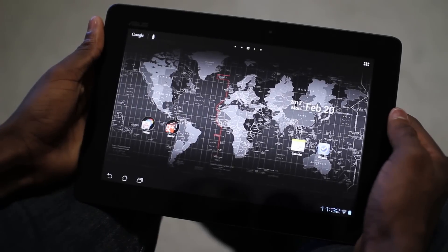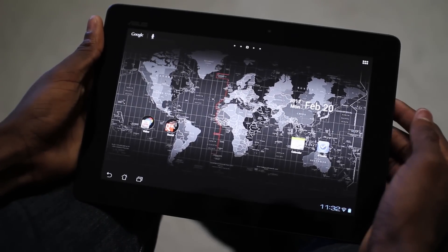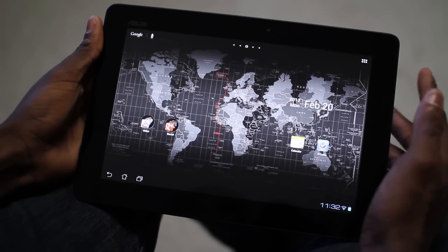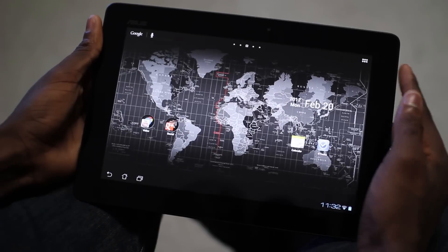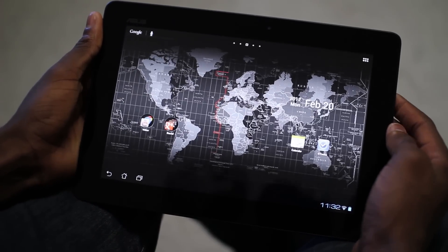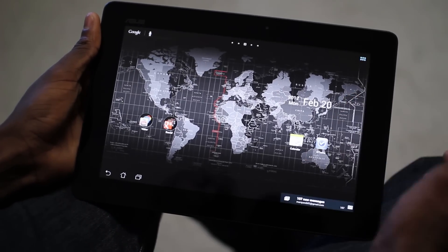Hey, what's up guys? MKBHD here, back with a video for the DroidDog YouTube channel on DroidDog.com. And this is one of my favorite applications for Android tablets.